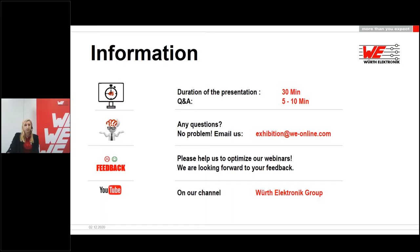This presentation will be about 30 minutes long. The chat questions will be answered in a Q&A session following the webinar, with 5 to 10 minutes scheduled for this. If we are unable to answer all of your questions within this time, we will answer them via email afterwards.